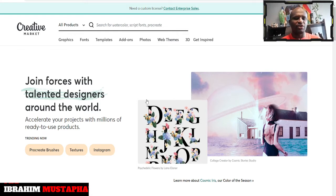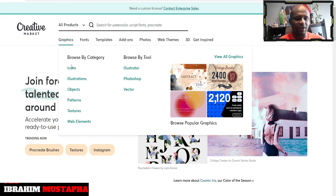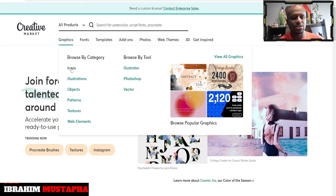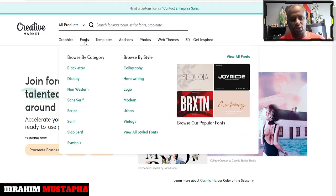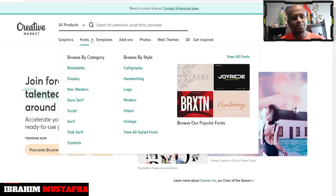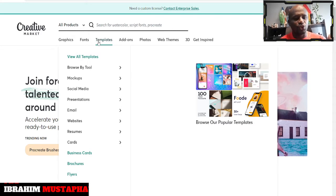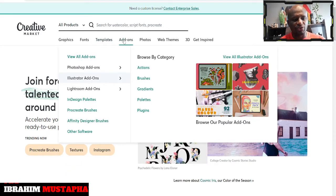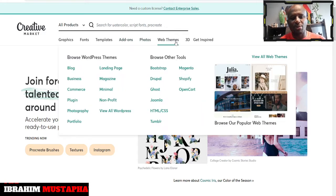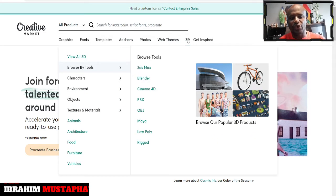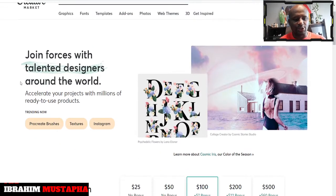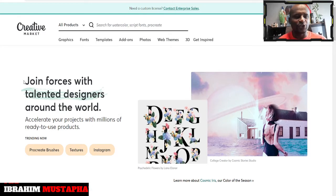So if you are someone who is looking for graphics, you can see graphics, icons, illustrations, objects, patterns, textures, web elements — this is right for you. If you are looking for fonts, you're also looking for templates like mock-ups. If you're also looking at add-ons, photos, web themes, 3D, and you get inspired — this is the place for you to be.